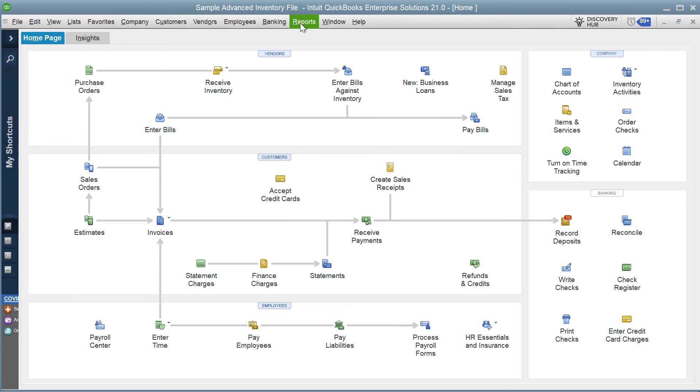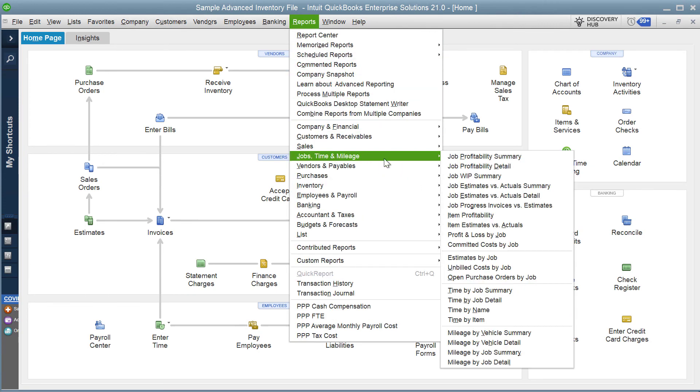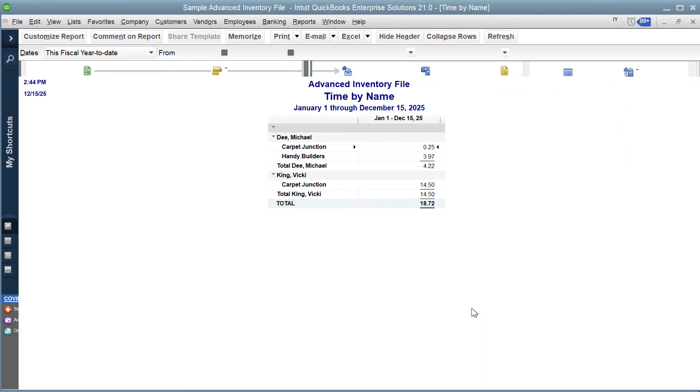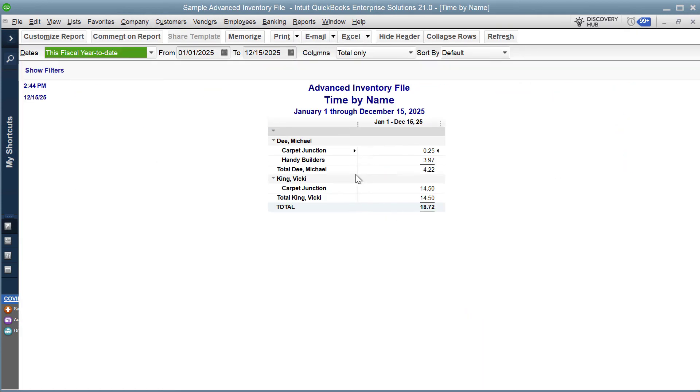We can look at the report, we can have a look at the time by name, and there we can see the hours that have been entered for Michael D and for Vicky King.